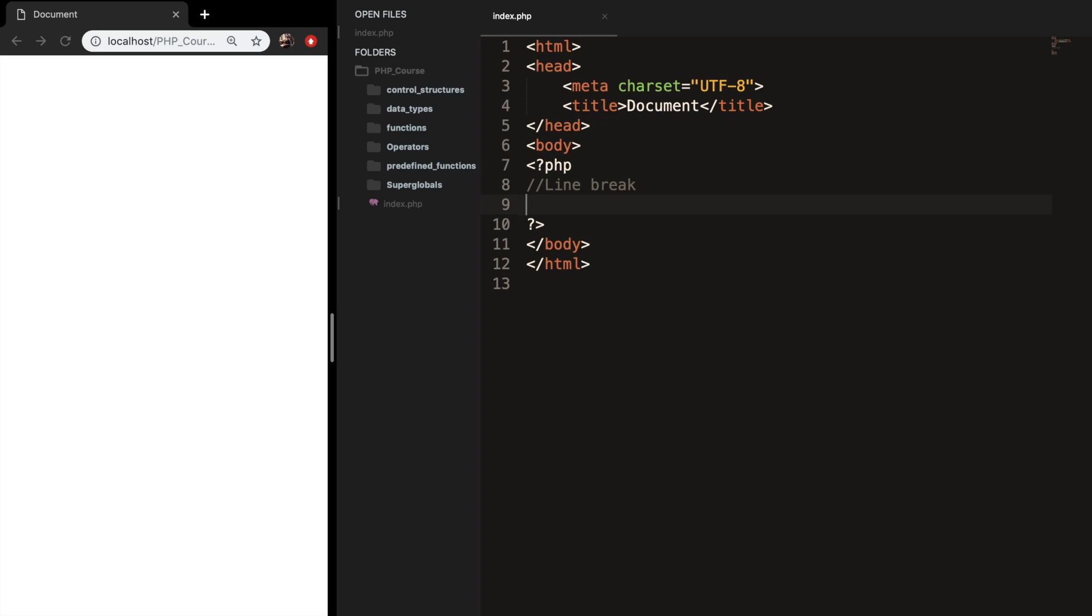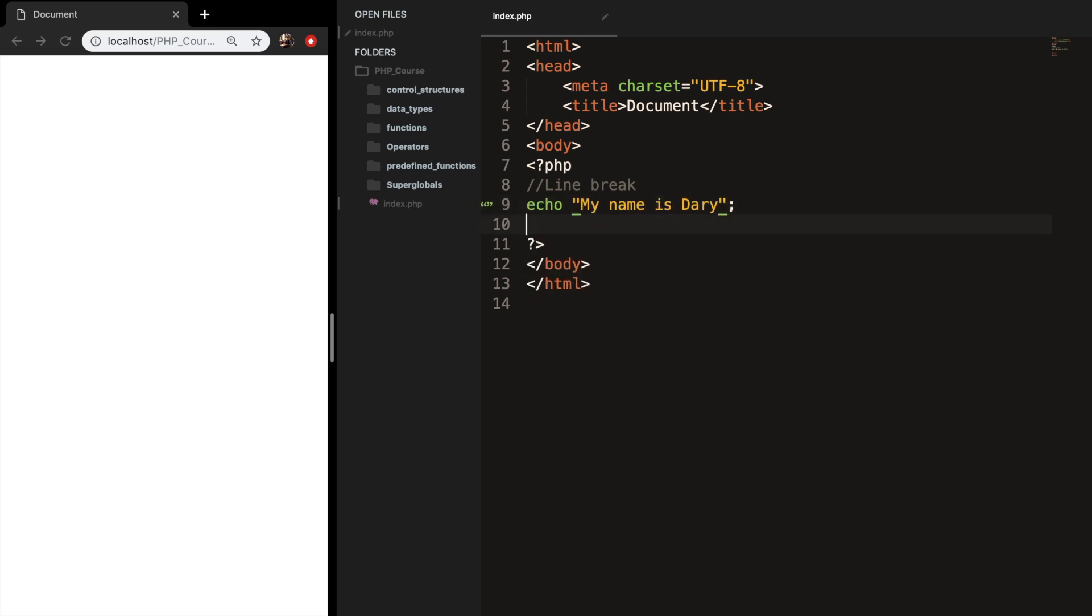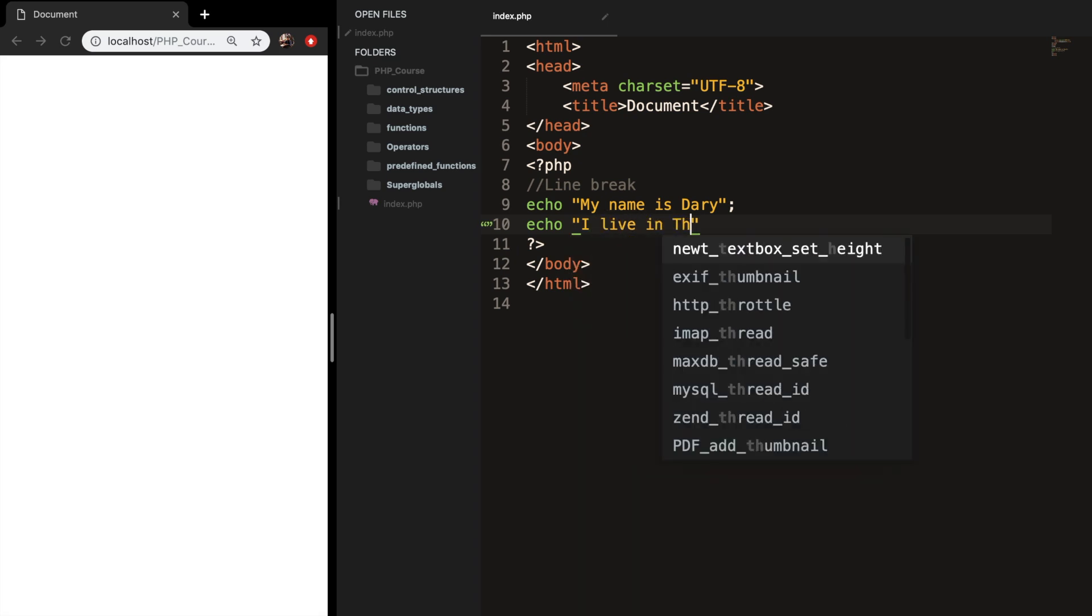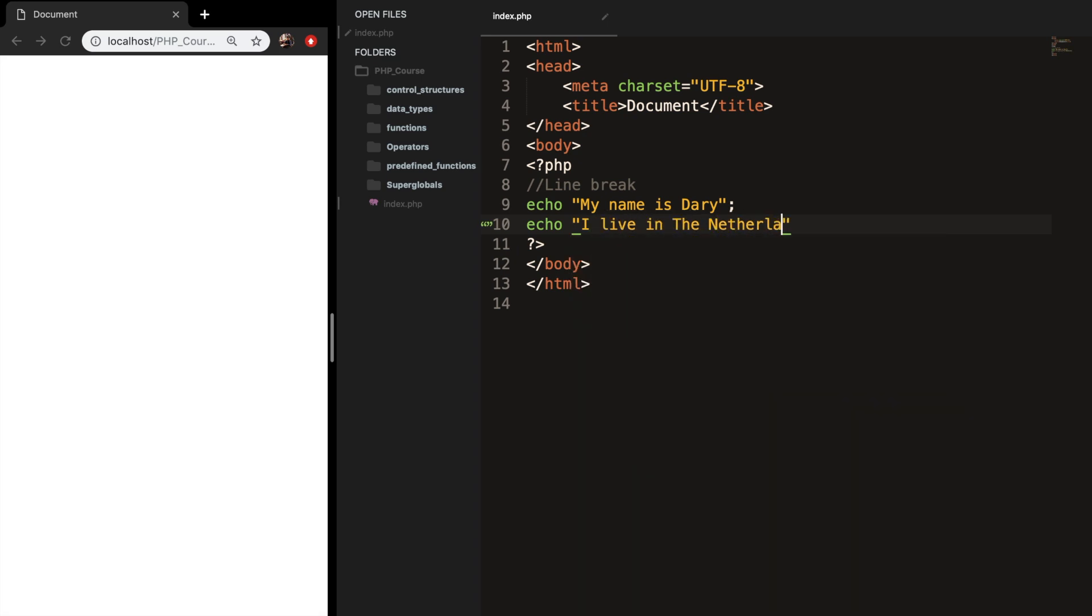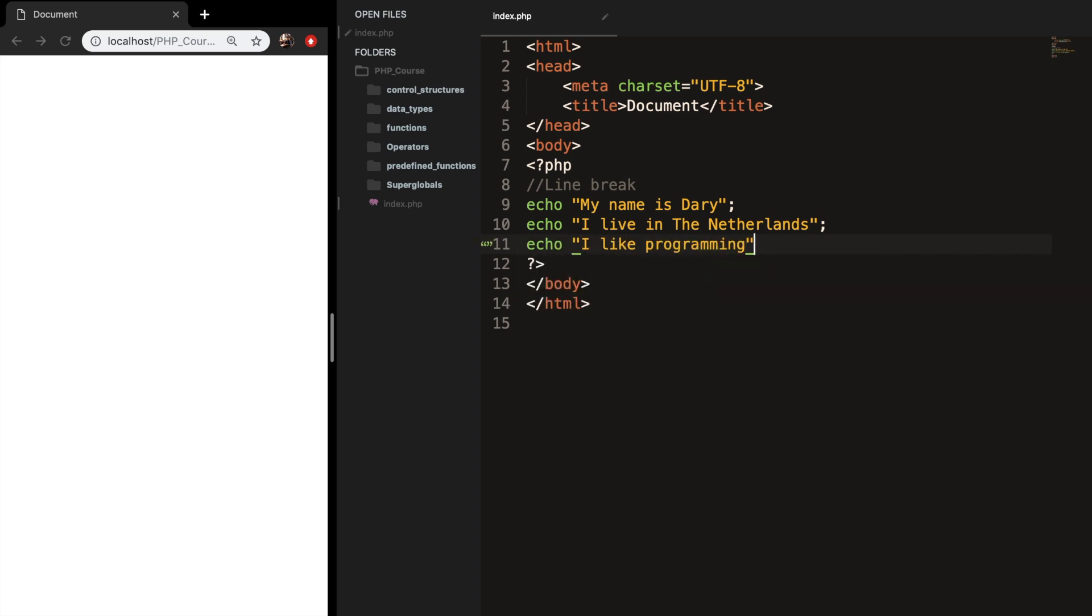Let's create the first one and say my name is Dary. Echo out I live in the Netherlands. And let's create another one and say echo I like programming. Let's save it.